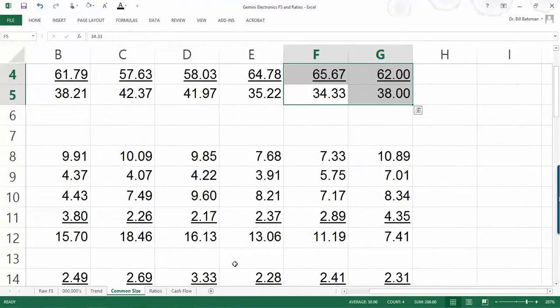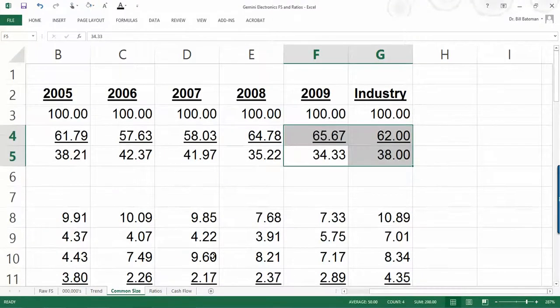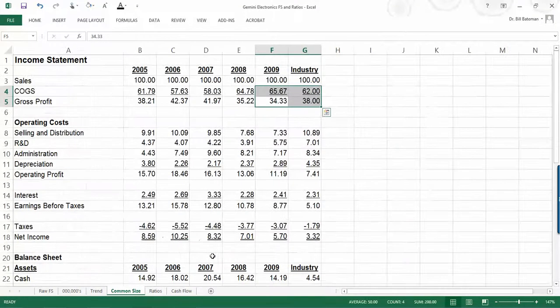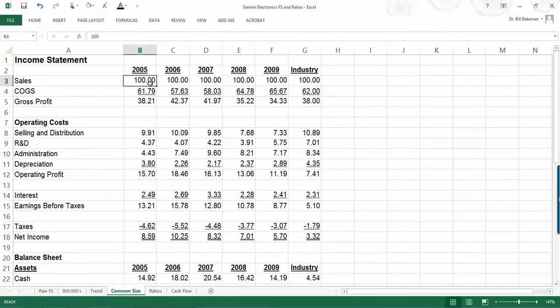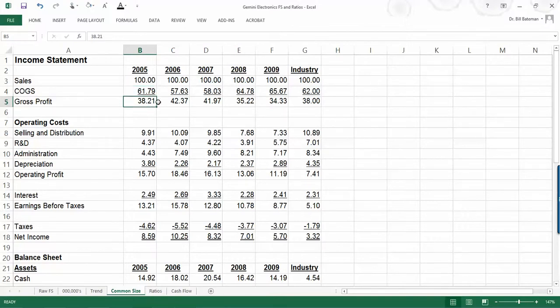So you should be able to make some observations and do some analysis based on this trend financial statement. The next thing I've done is taken the financial statements and put them into what we call common size. So for the income statement, everything is as a percentage of sales.